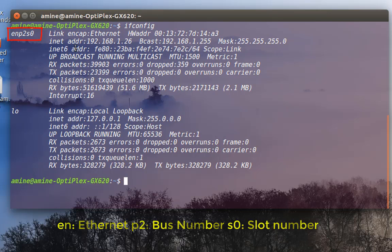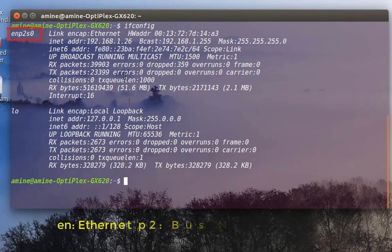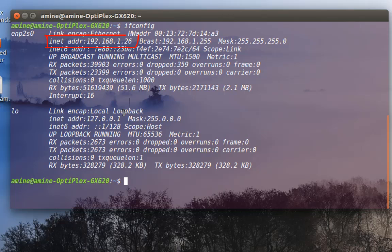Here, as you can see, I have an IP address of 192.168.1.226.